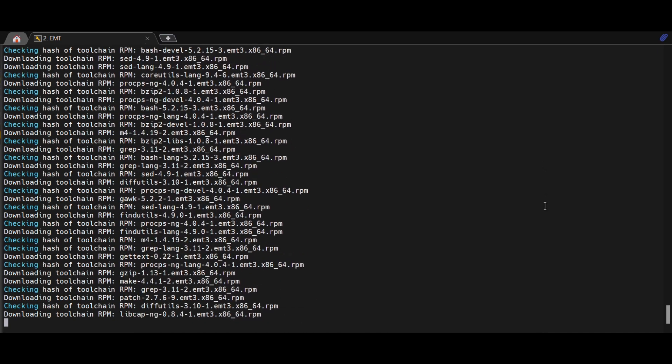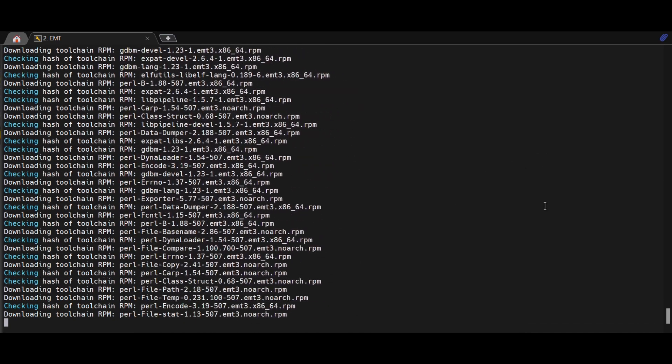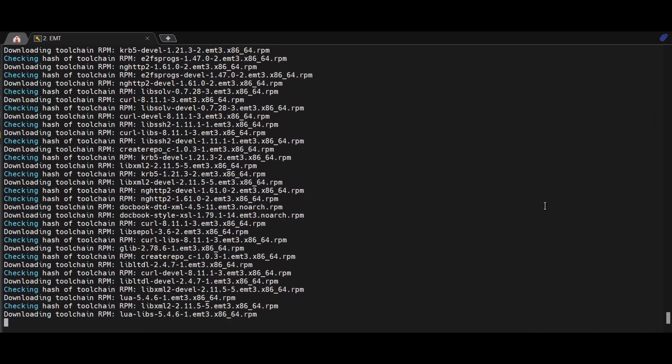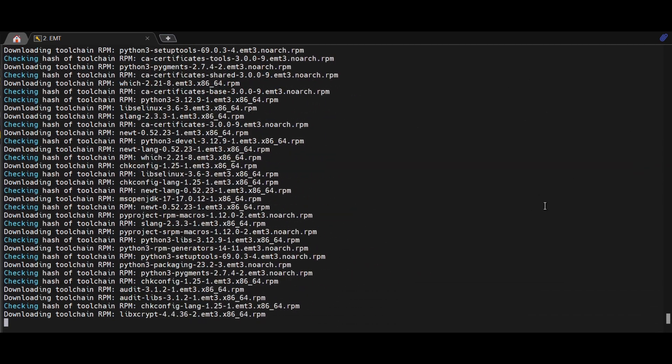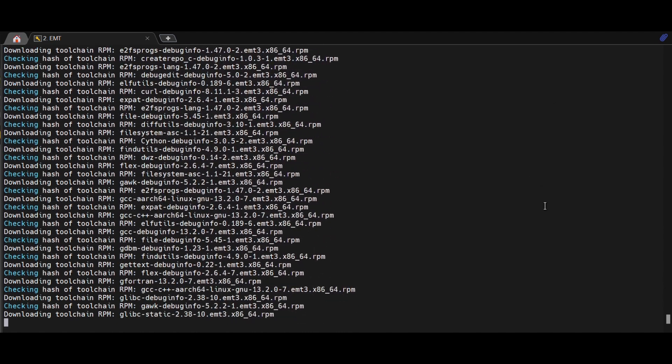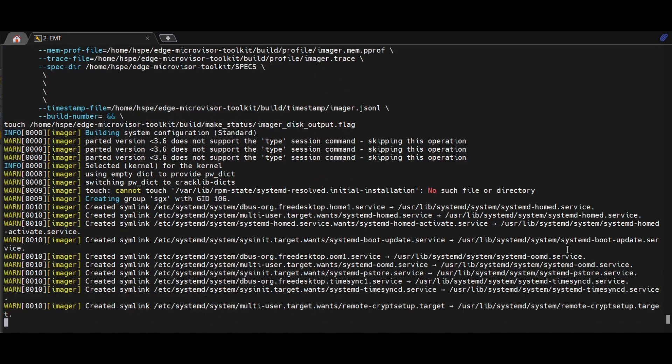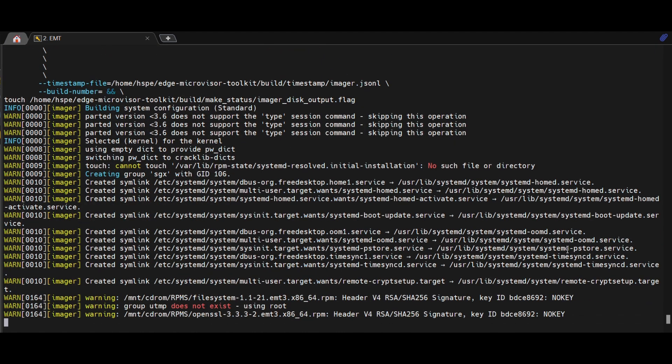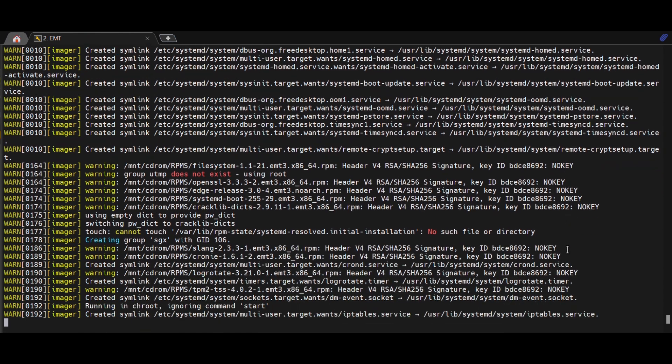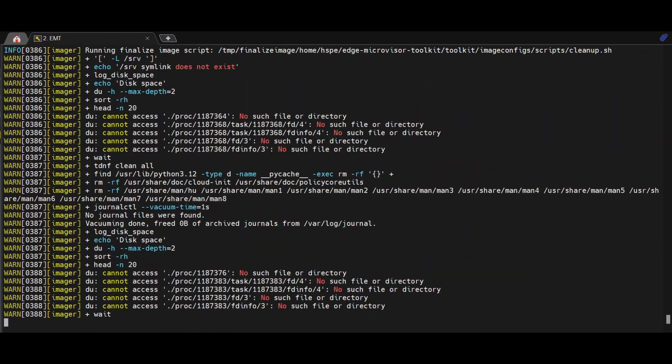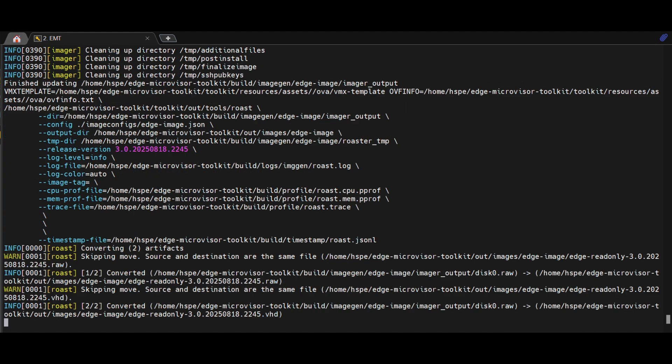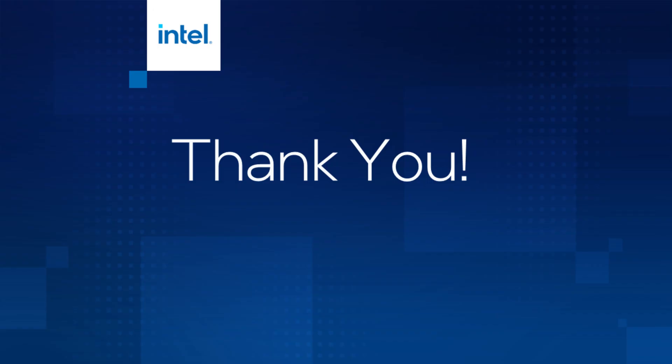As you can see, creation of customized EMT image using user-defined spec files and RPMs are in progress. This will take some 20 minutes to complete. This simple flow demonstrates how easy it is to take custom code, wrap it into a repeatable RPM package, and integrate it into the image build pipeline. Thanks for watching the demo.